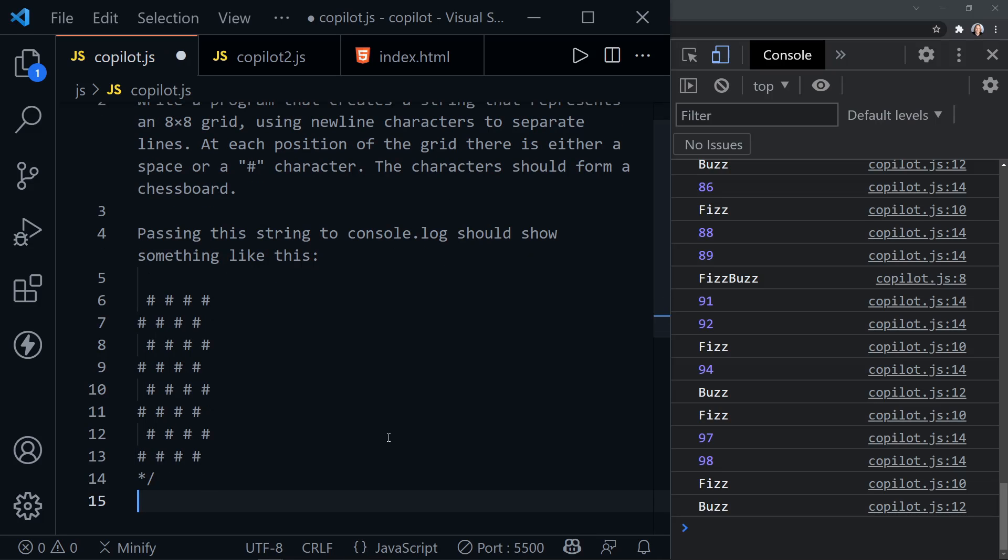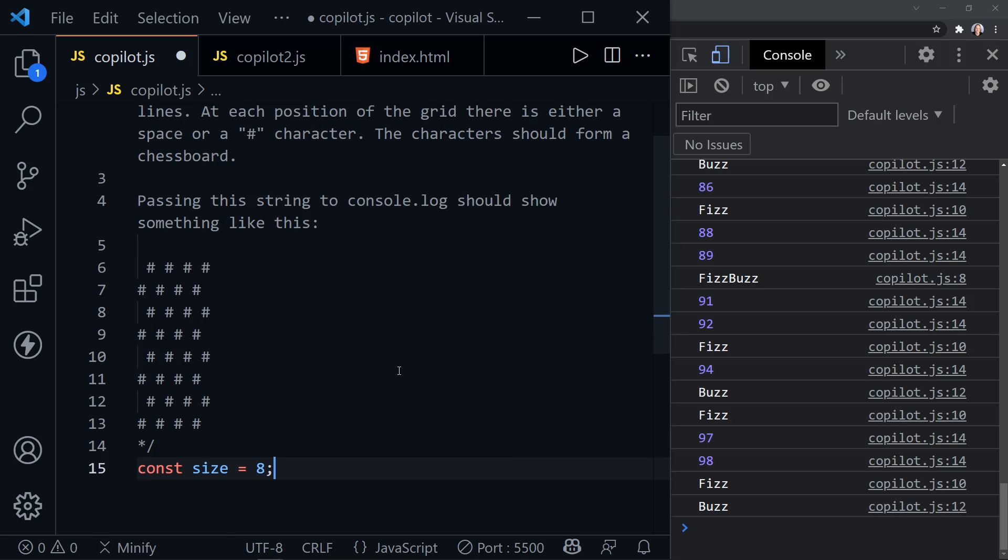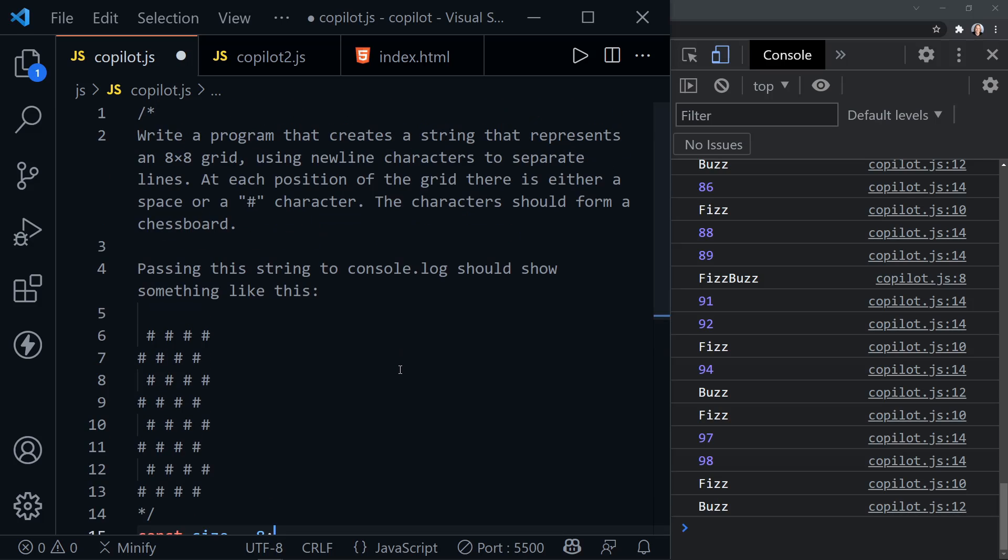And now let's see what we can do with a chessboard. So we need to start out saying something like we could even say, yep, size equals eight. Instantly, GitHub Copilot knows what we want. It says, write a program that creates a string that represents an eight by eight grid while using new line characters to separate the lines. And at each position of the grid, there should be a space or a hashtag character. And the characters should form a chessboard. Passing this string to the console log should show a result like this. Here's our chessboard.